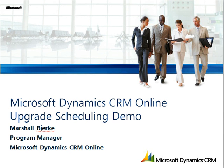Hello everyone, I'm Marshall Bierke, a Program Manager on the Microsoft Dynamics CRM Online team.